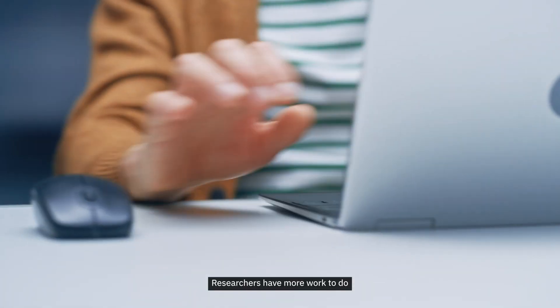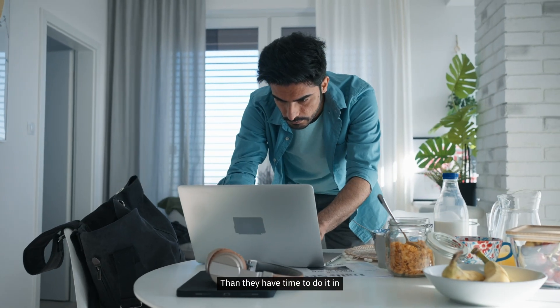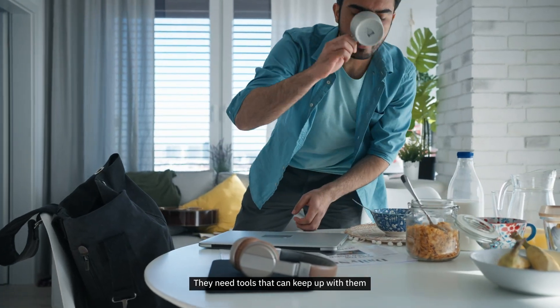Researchers have more work to do than they have time to do it in. They need tools that can keep up with them.